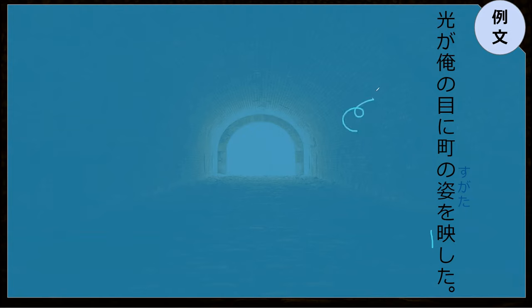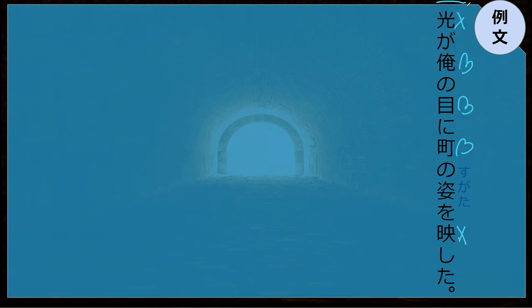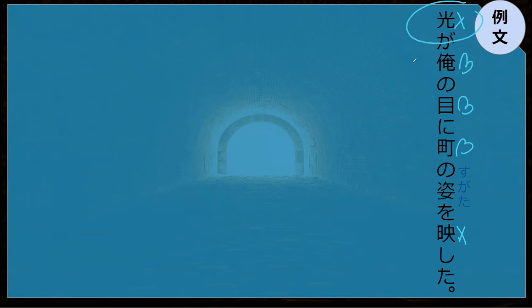I thought we'd reread this sentence and see if you remember how to read that kanji down on the bottom and what the sentence means. Hakari ga ore no mei ni machi no sugata wo kimashita. The shape of the town — oh no, the reflection of the town. I'm sorry, reflection, I totally forgot the reading for that.